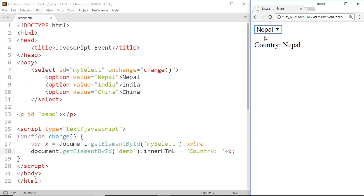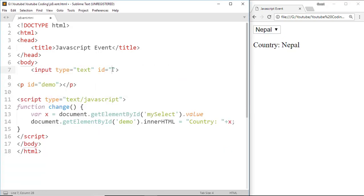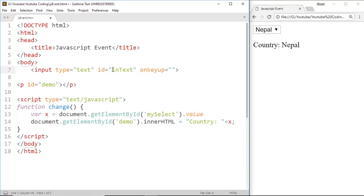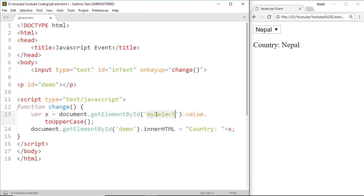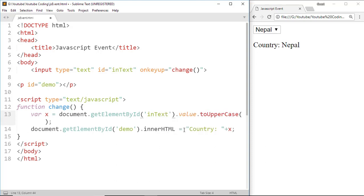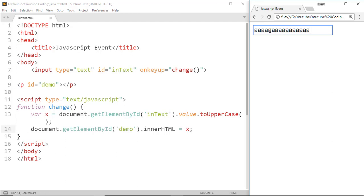Another is the onKeyUp event. Here we can see that the onKeyUp event occurs when the user releases a key.